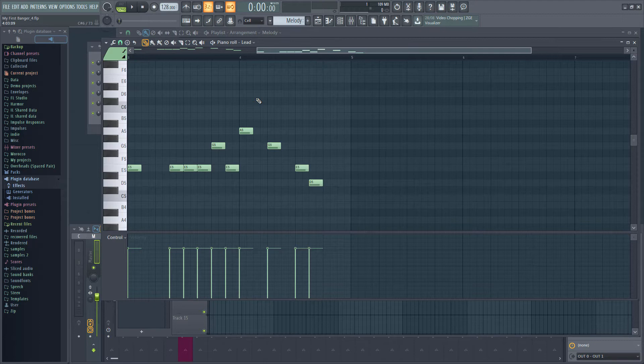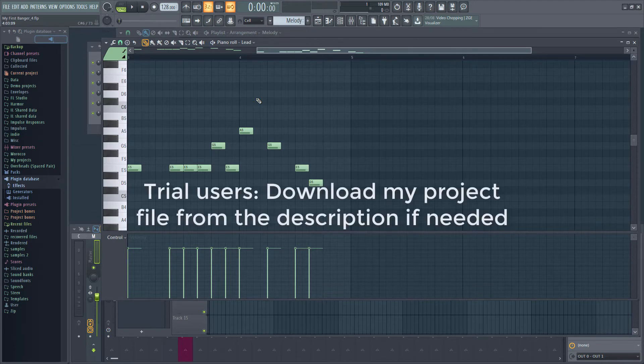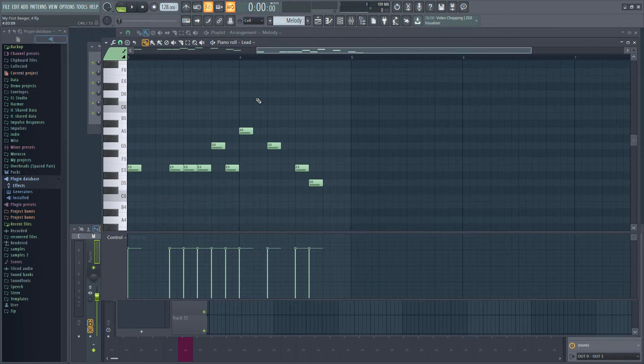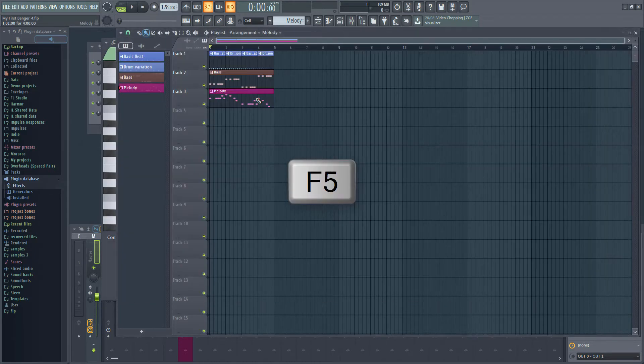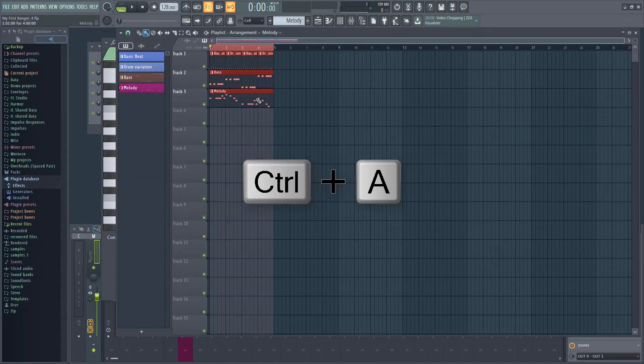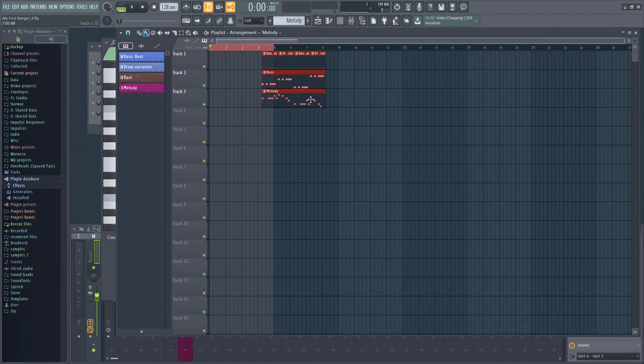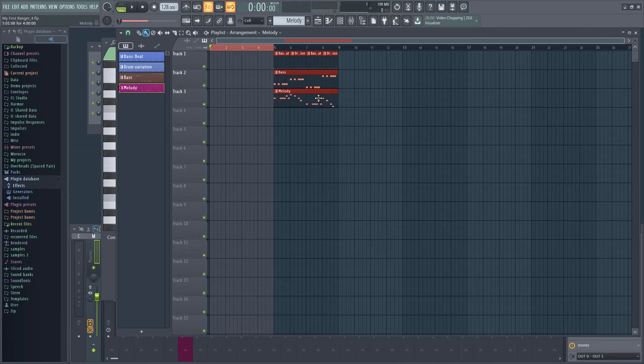Our intro will be 4 bars long and obviously needs to be at the start of the track. So I'm going to switch to the playlist with F5 and hit CTRL A to select all. With everything selected, click on one of the patterns and drag the patterns so they start on bar 5.